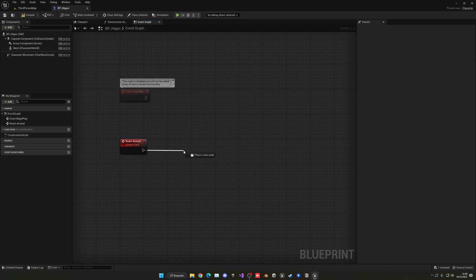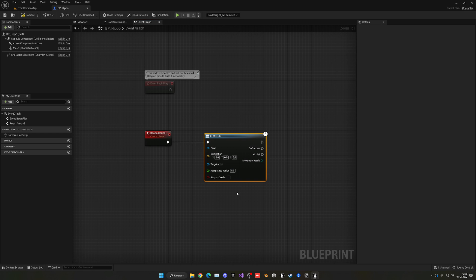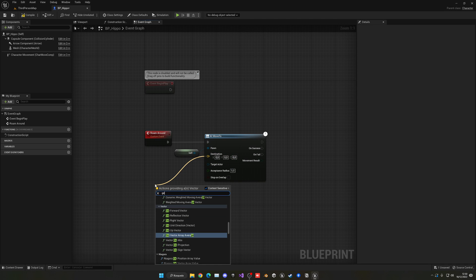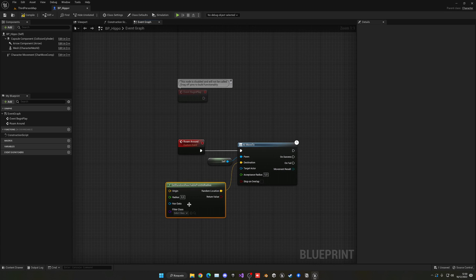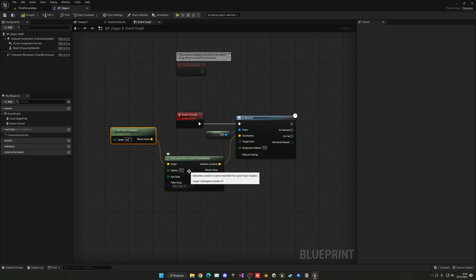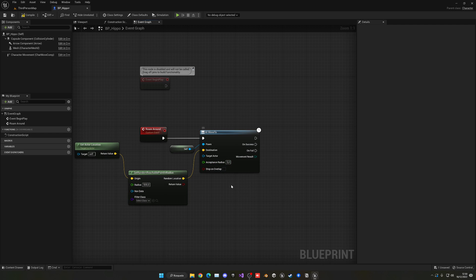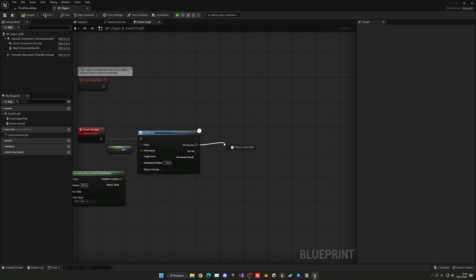We're going to use the AI Move To node, which will allow the AI to get a destination and move to it. The pawn is going to be Self, and for the destination we'll use Get Random Reachable Point In Radius. The origin will be Get Actor Location, and the radius will be 500 — you can choose whatever value you want. The acceptance radius, which is how close the AI stops when it reaches the destination, I'll set to 120.